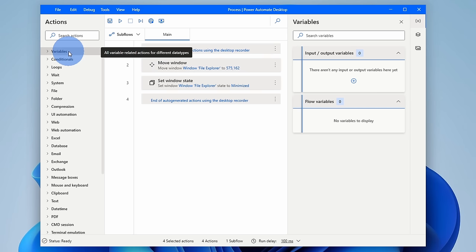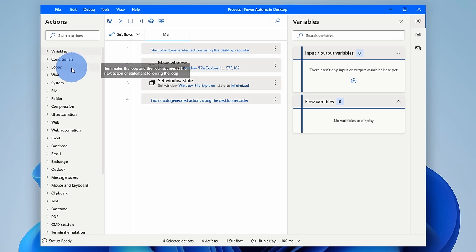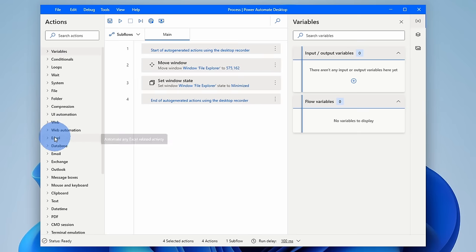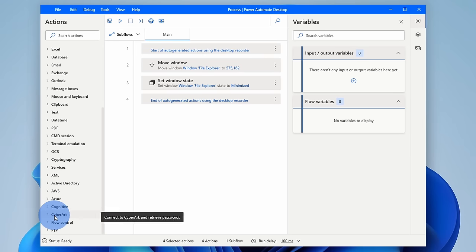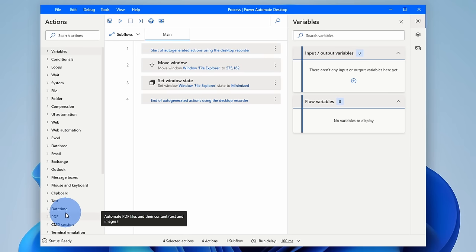Over on the left-hand side, you can add things like variables, conditions, loops, you can pull in data from Excel, from email, you can even write to different applications. So once again, you can truly automate just about anything on your desktop.